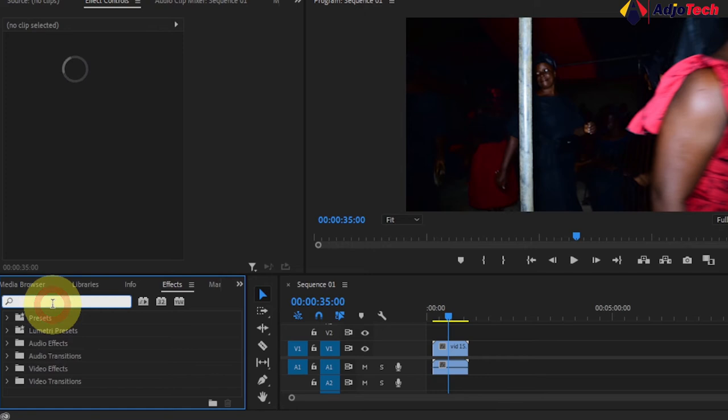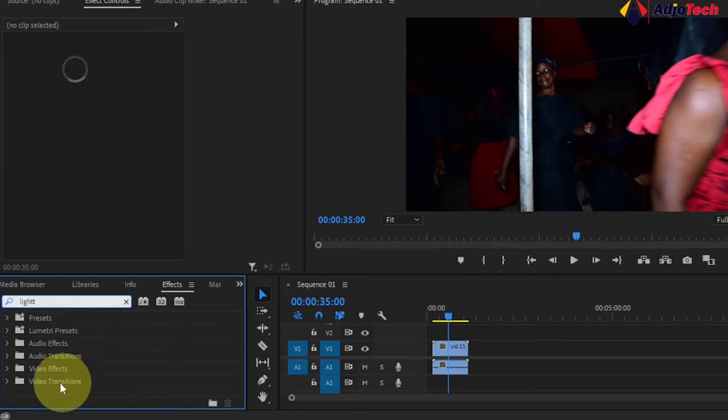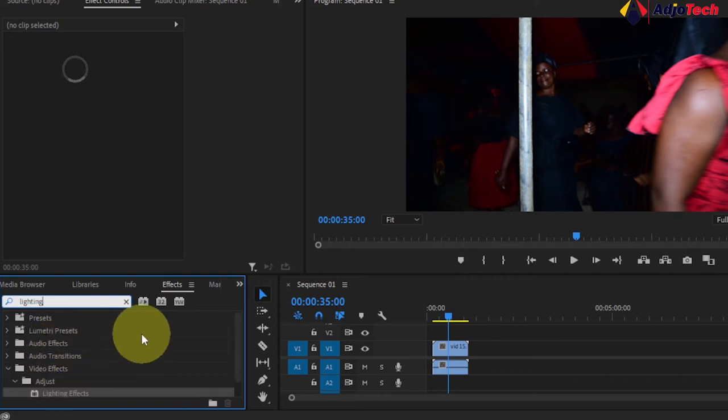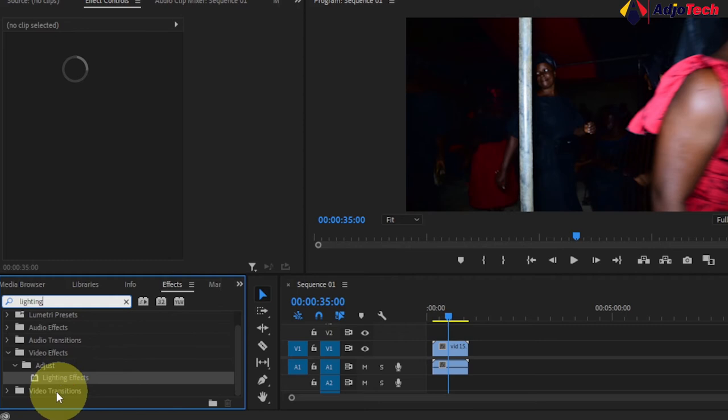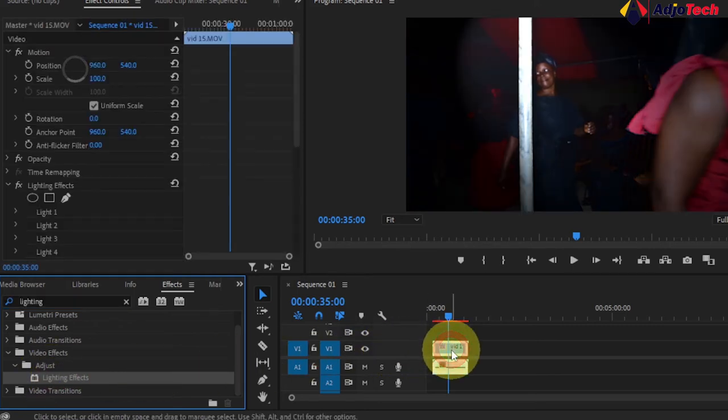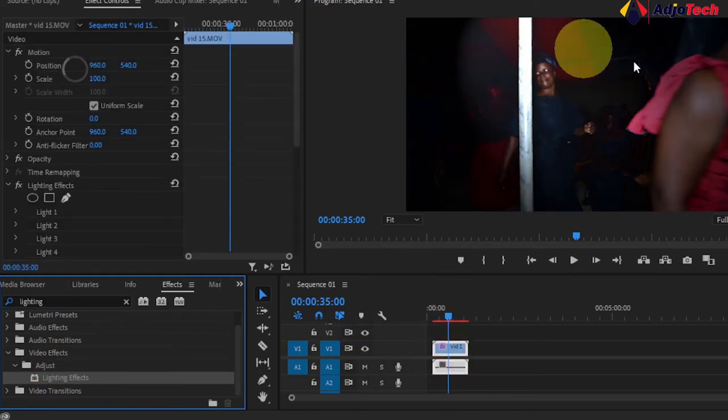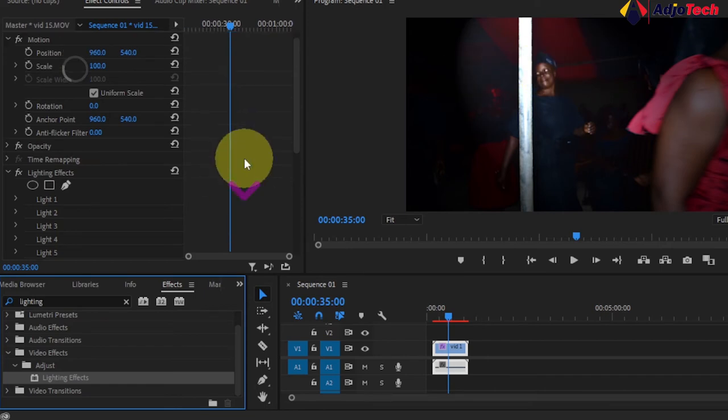We're going to search for lighting. Look for lighting and this is it over here. We have the lighting effect. You have to drag this and drop it on your footage. You can see there's some light reflection over here, but we're going to do some settings.